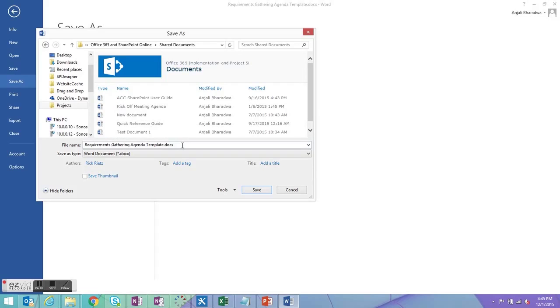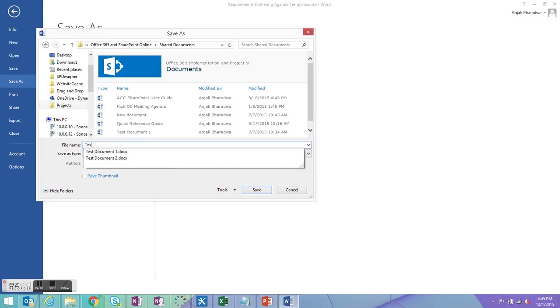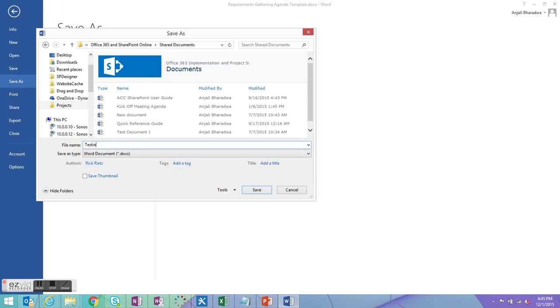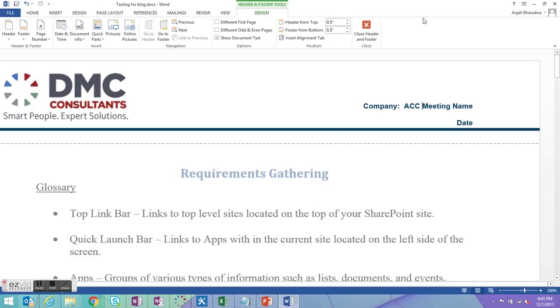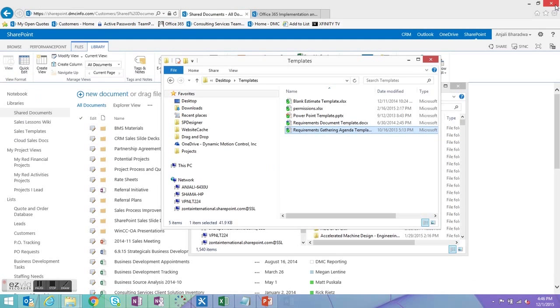So I'm going to go in this case to the documents library and we'll just put here testing for blog and click save. So now you can see it's uploading it to SharePoint.